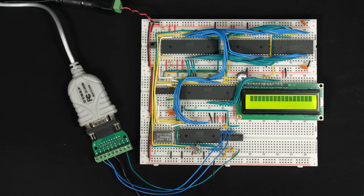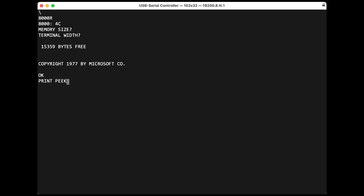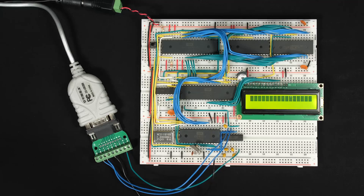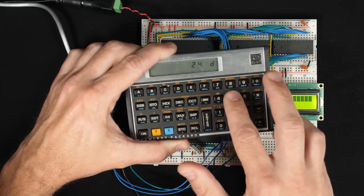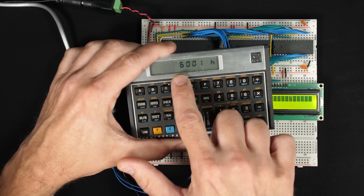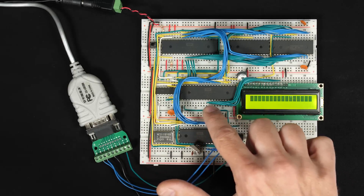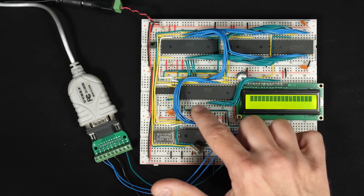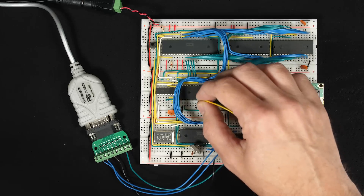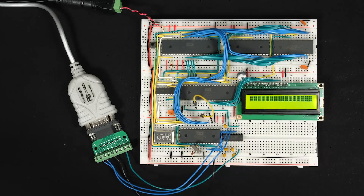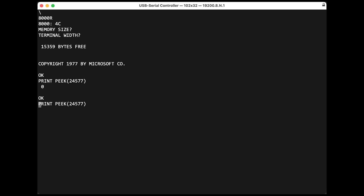BASIC already has some rudimentary built-in commands for interacting with hardware: PEEK and POKE. If I print PEEK 24577, I get zero. What that's doing is reading address 24577 and telling me the current value there. If I convert 24577 from decimal to hex I get address $6001, which is the address of Port A on the Versatile Interface Adapter. If I set one of these bits high by connecting it to 5 volts and peek at that address again, I get 16, which corresponds to the bit I just flipped.